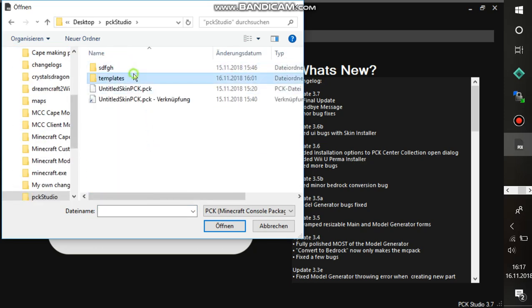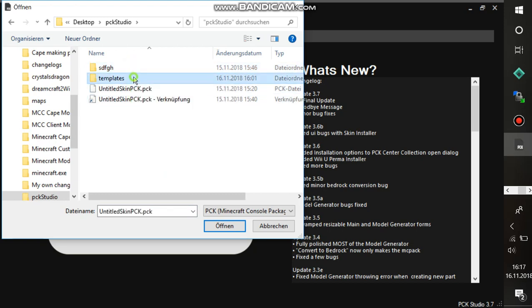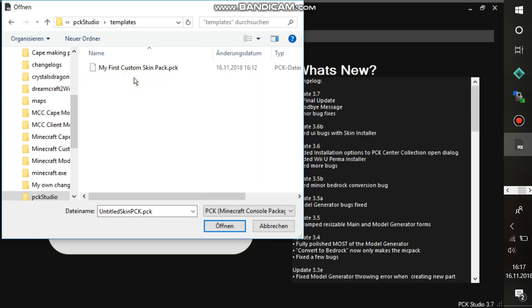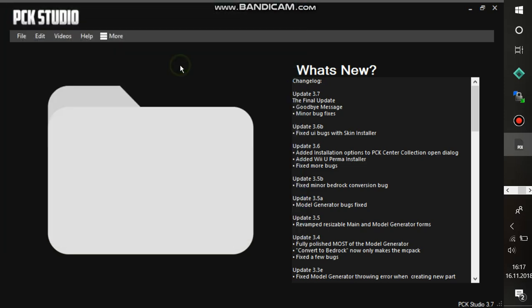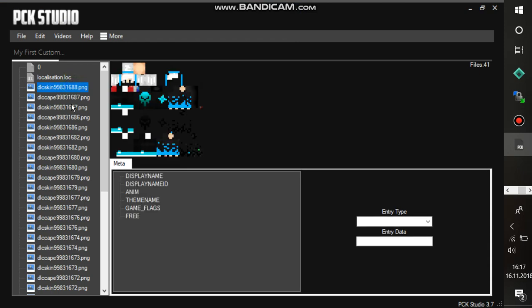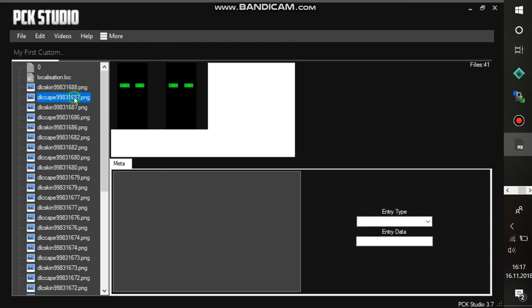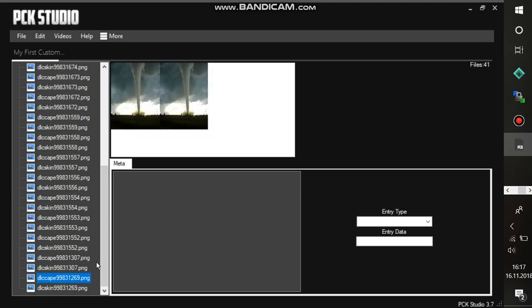Go on templates, but don't worry about these three things guys. I worked already on it and tried out some things. Go on templates and there should be an untitled skin pack. I worked already on it and renamed it to my first custom skin pack. There it is. Skin, skin, cape. The DLC cape will always be above your skin.